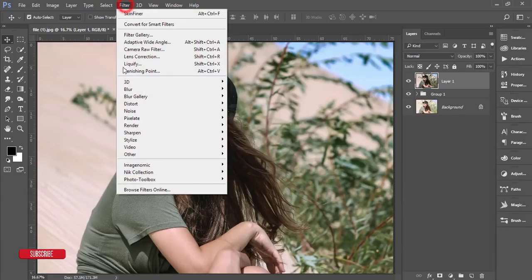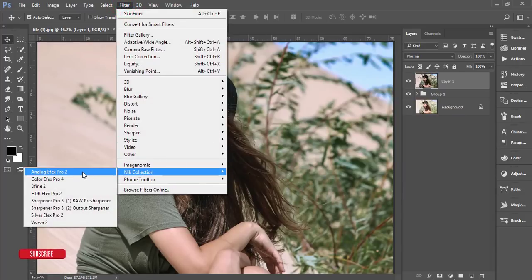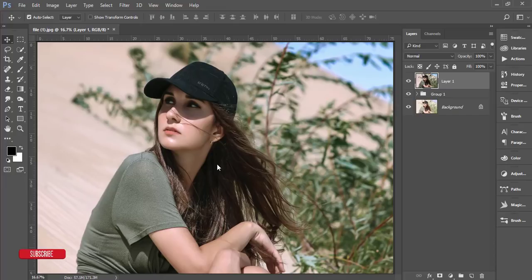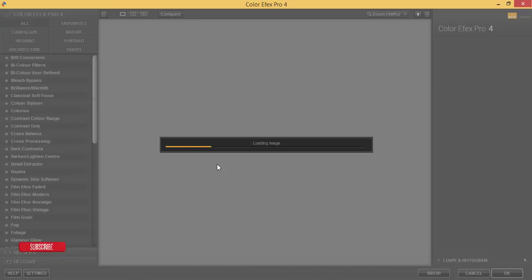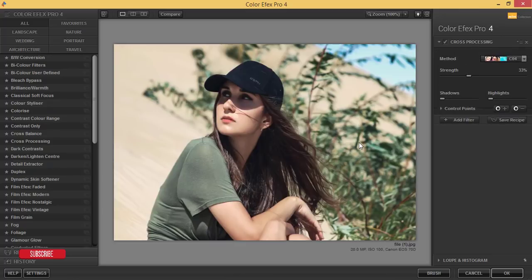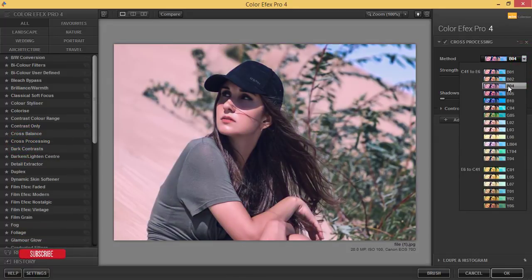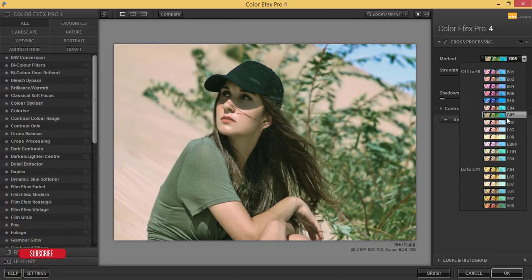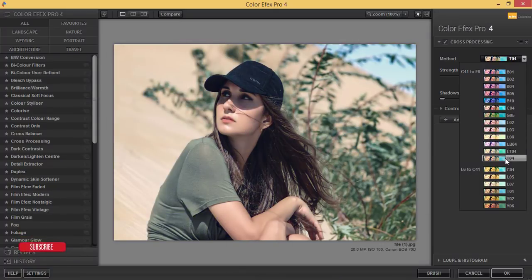Now I'll use the Nik Collection Color Effects Pro 4. From that panel you'll get lots of filters and lots of methods. It's loading — how long it takes depends on your PC configuration. I'm using Cross Processing along with other methods available here. You can choose whichever one makes your photo more creative or amazing.